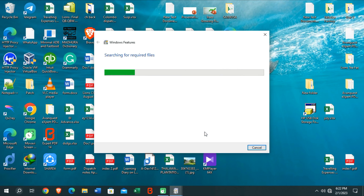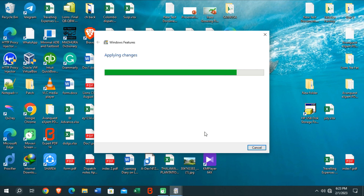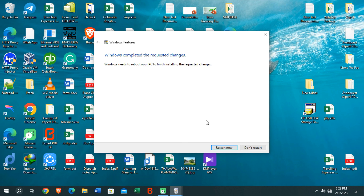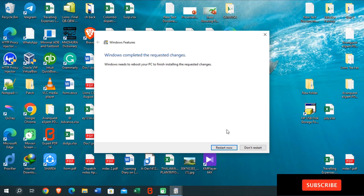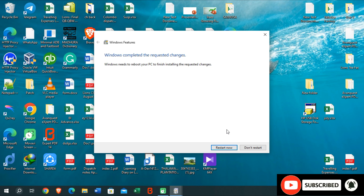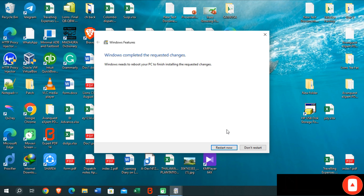Press OK and wait until the activation process of this Windows feature completes. When prompted, click 'Restart Now' to activate this Windows feature. During the restarting process, you also need to go to your boot menu and activate the virtualization setting.